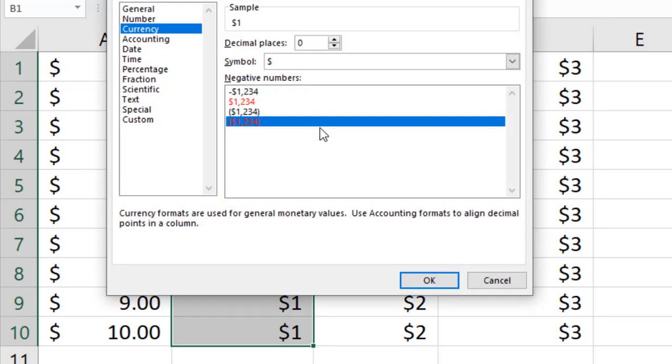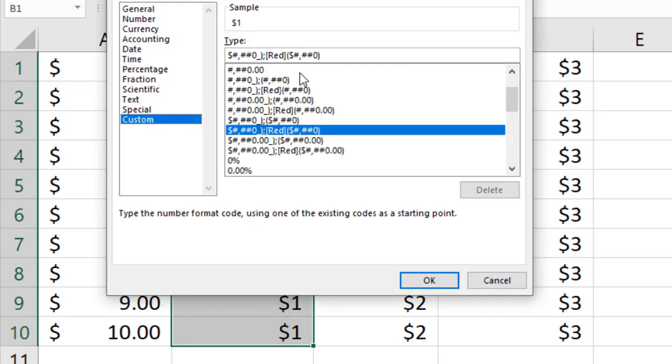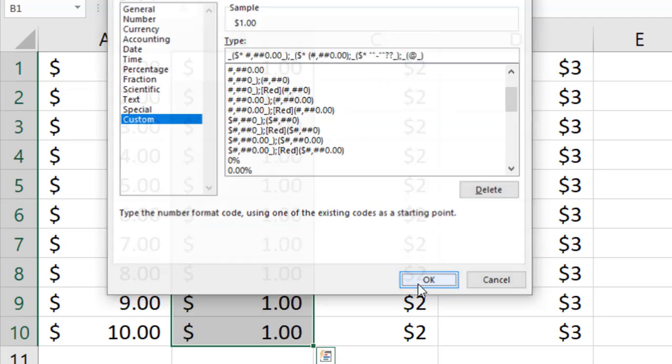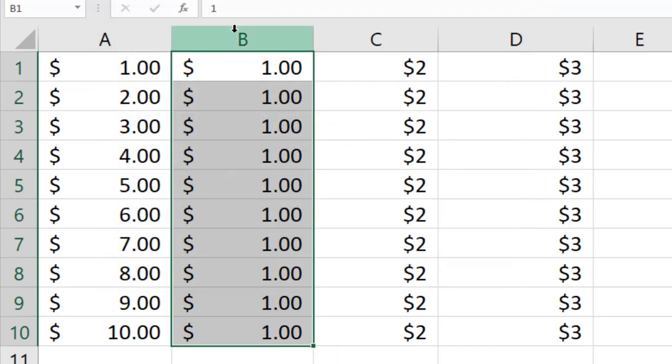Click custom and delete this, and paste this custom formula. Click OK, see the result is here. If you want this formula, leave a comment and I will send it to you.